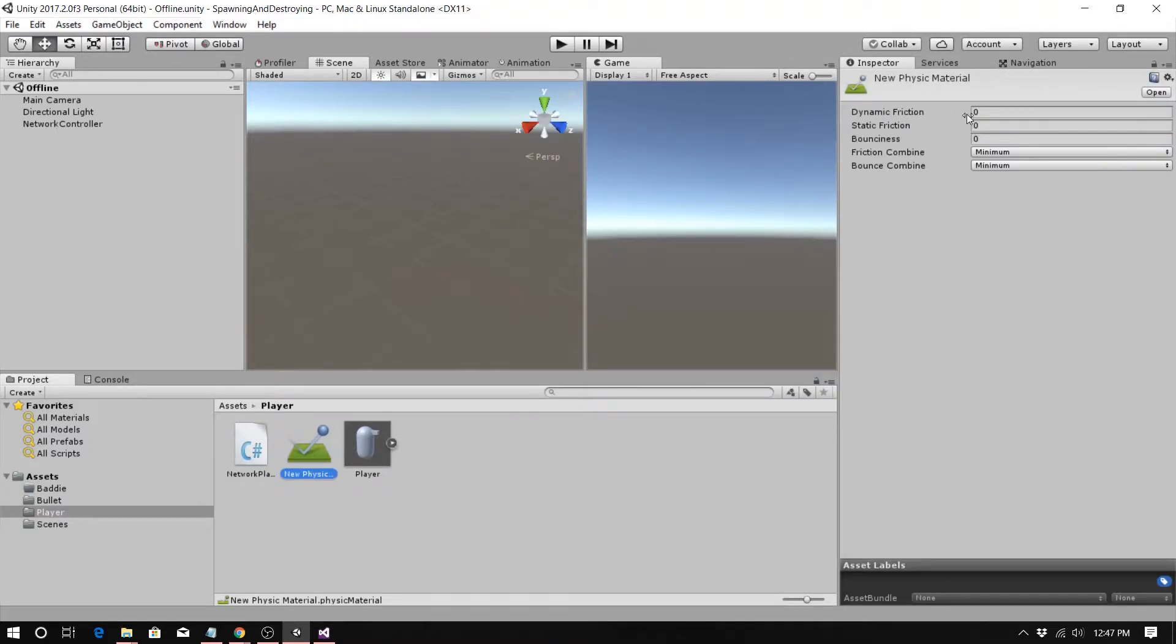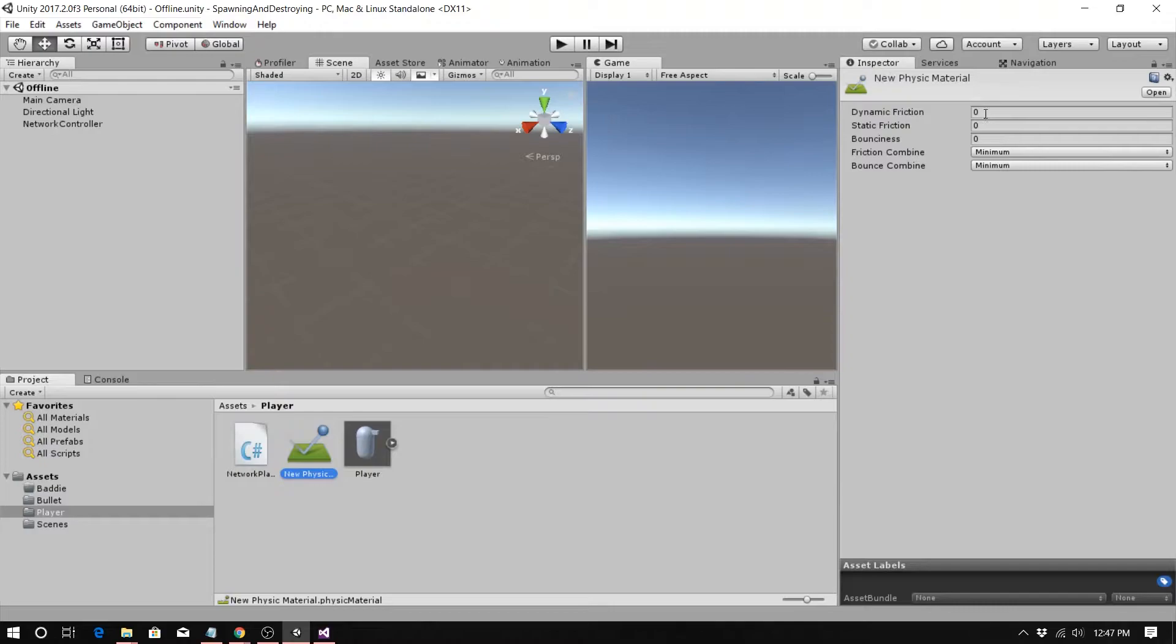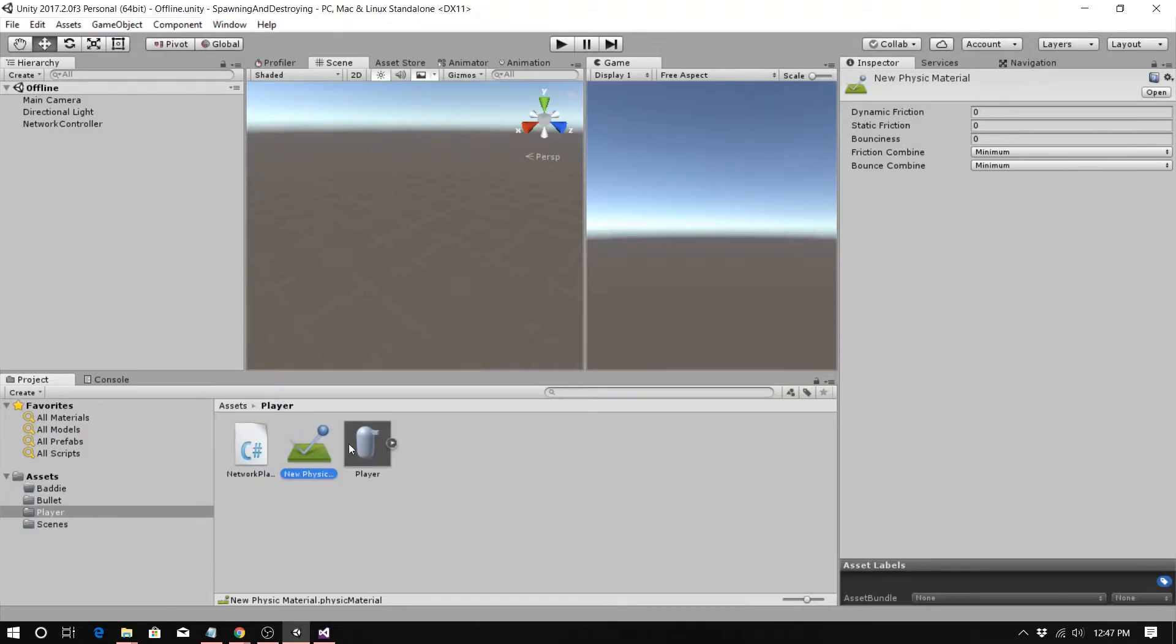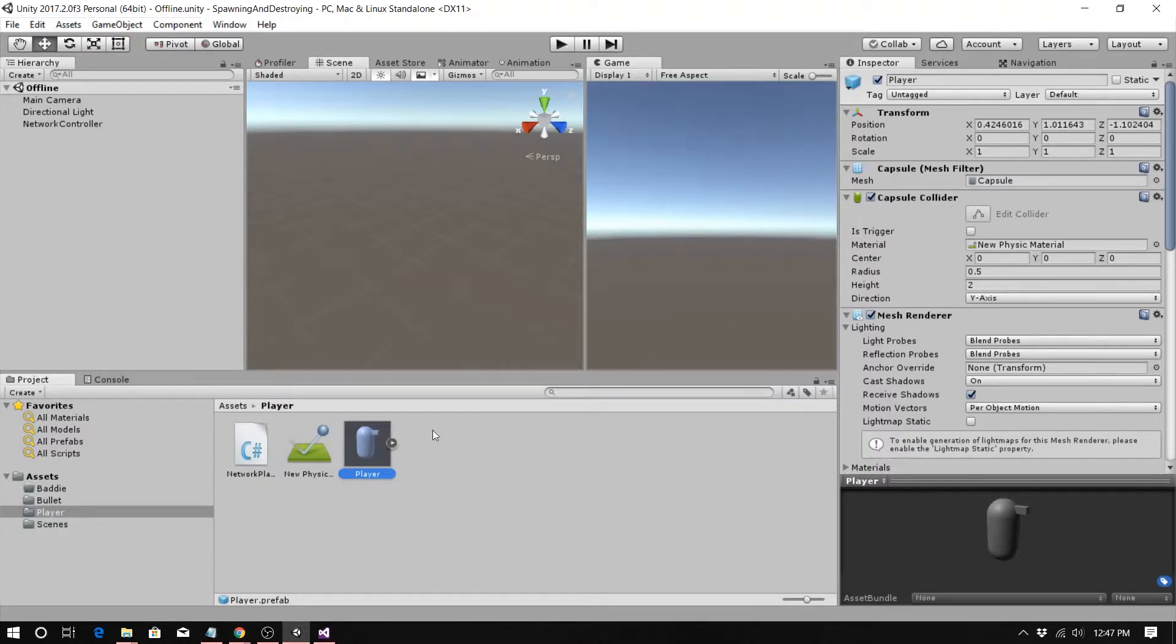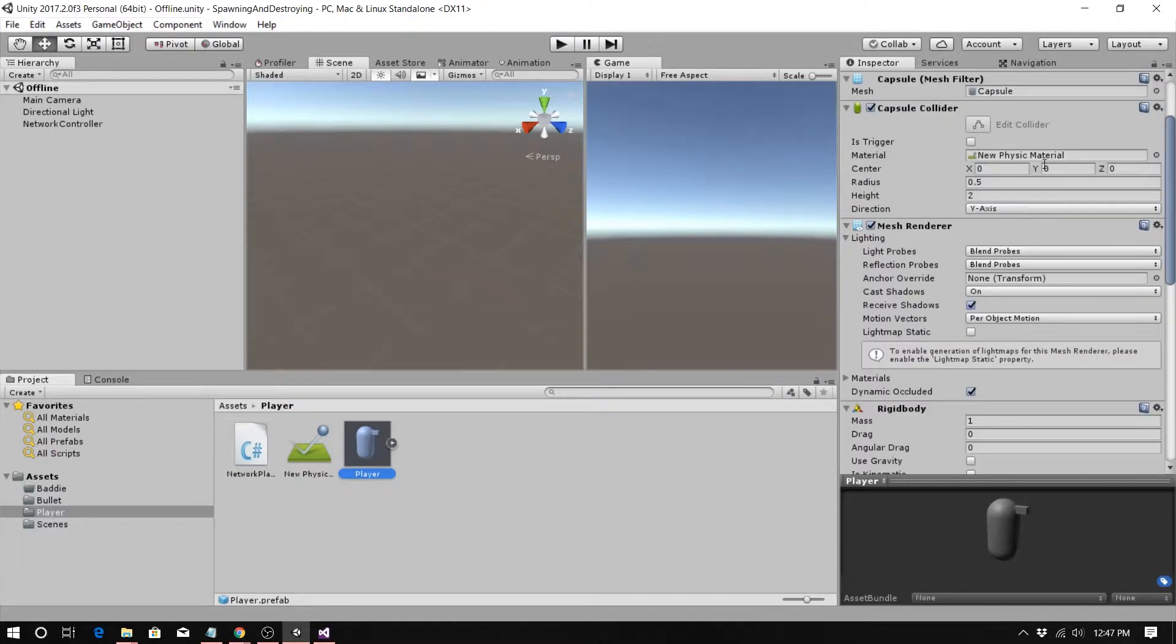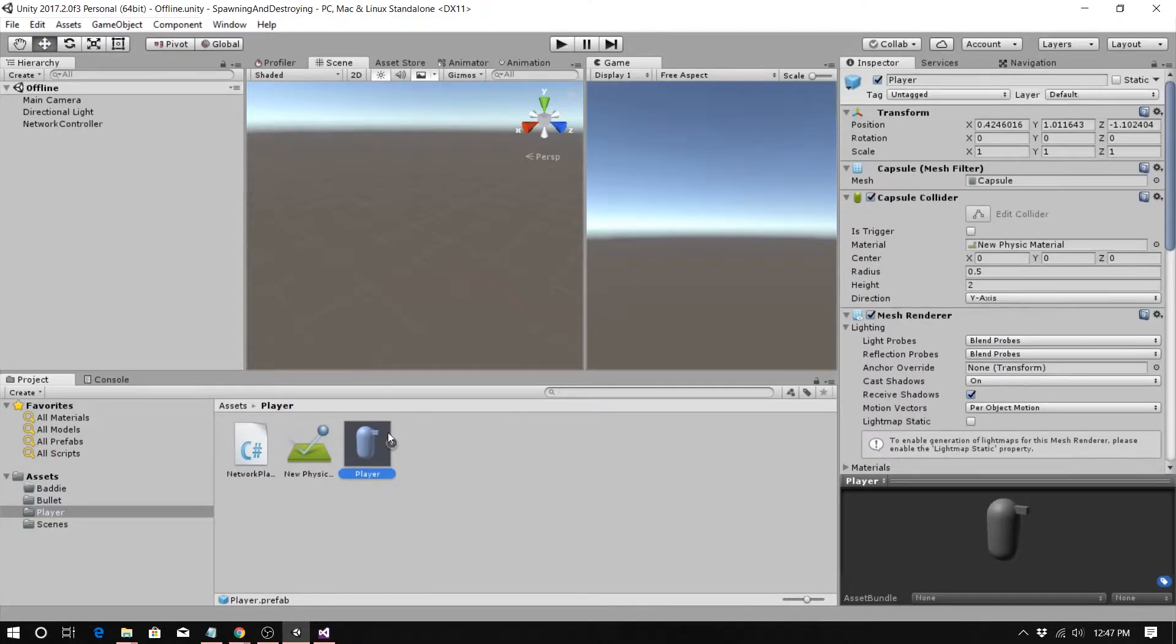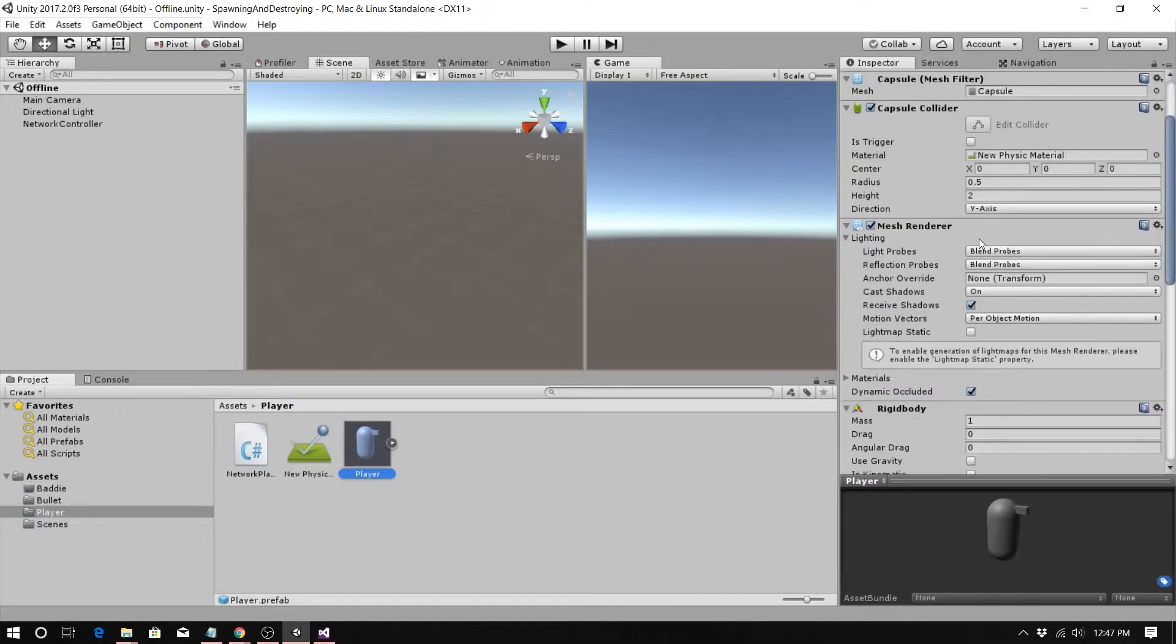And I set the dynamic friction and static friction bouncing us to zero. So we'll explain why I had to do this in a moment, but I basically created a frictionless physics material. Again, pause the video if I'm going too quickly. You click on the player. We want to apply this to the capsule collider, this new physical material.